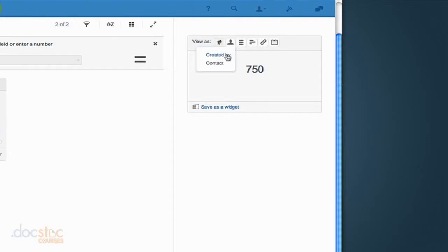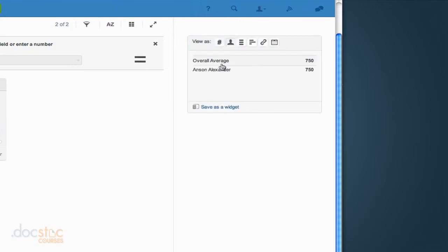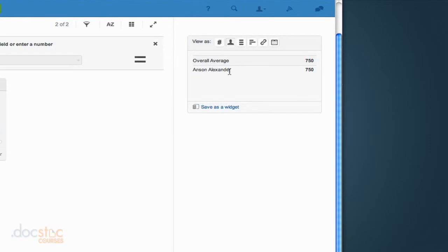So if I choose contact, you'll notice that the only contact associated with any of my entries is Anson Alexander. And since he happens to be associated with both of these entries, it's just telling me that the average cost of Anson Alexander's projects are $750, and the overall average is $750.